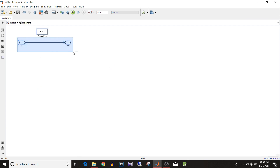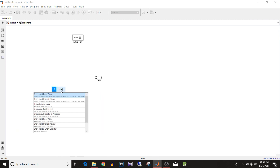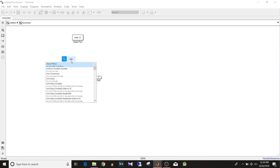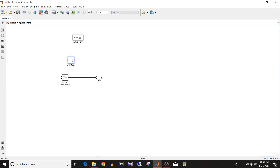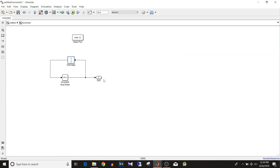For the increment subsystem, remove the input block. Type 'Increment Real World' — this will increment by one unit. Add a Unit Delay block, flip it, and feed the output back to the increment block. Set the initial value to zero, so it keeps adding one each step, giving continuous increment.